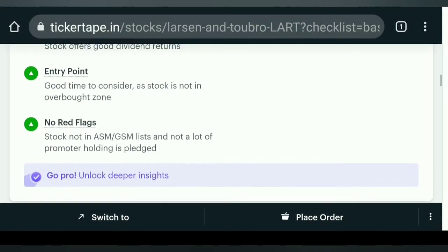So you can tell me in the comments: where is the entry point? All right friends, do not forget to like, comment and share. Thank you.